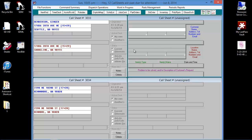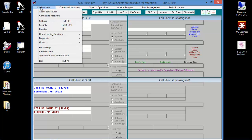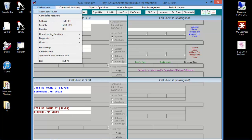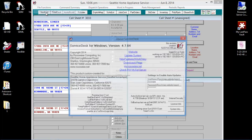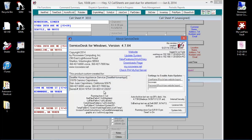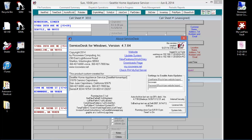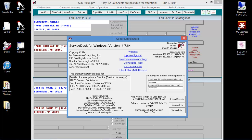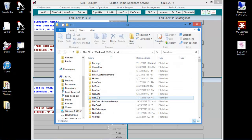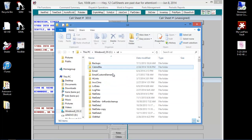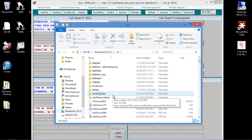Go to File Functions in the upper left-hand corner, and then click on About Service Desk to open the About Service Desk form. Next, right-click in the lower left-hand corner where it says Running From. This will open your SD folder.